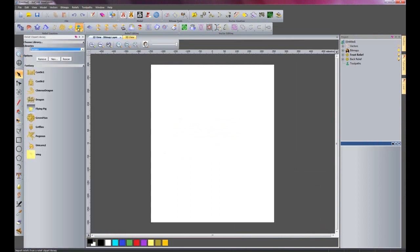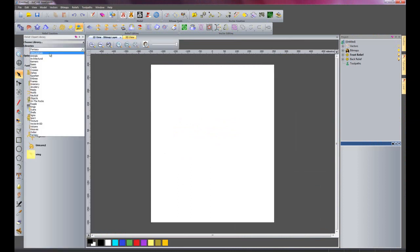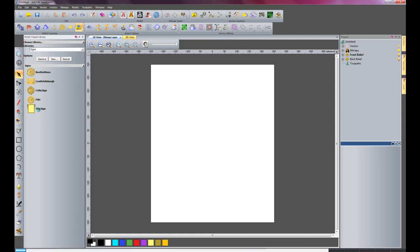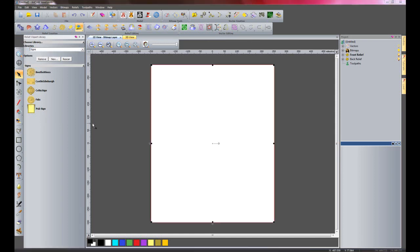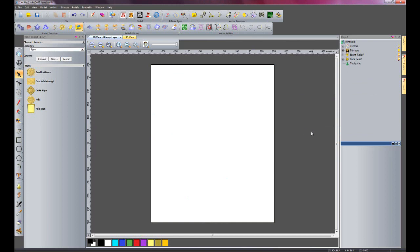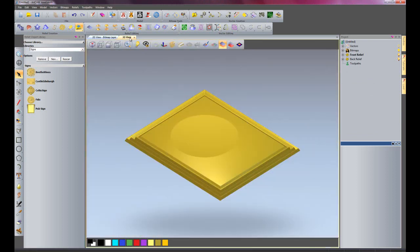Now I will open up the clipart library again. This time go back to Signs, where we saved the pub sign. And select that. And paste it — that should be the exact same size as this sheet. Close. Go into 3D view. There we have the original pub sign.